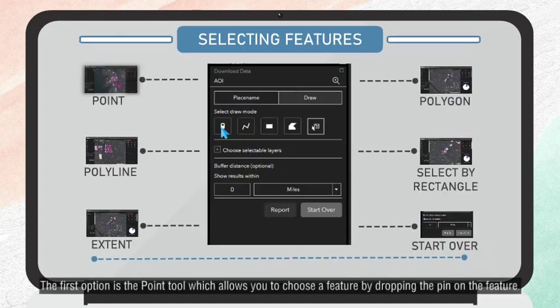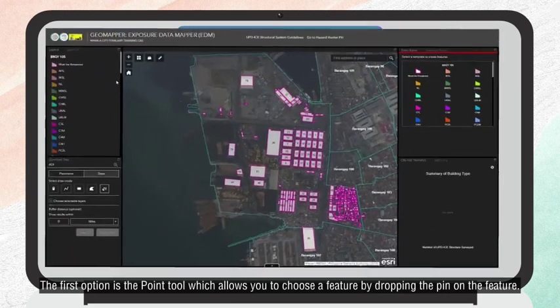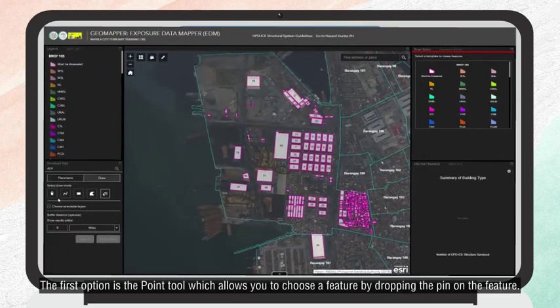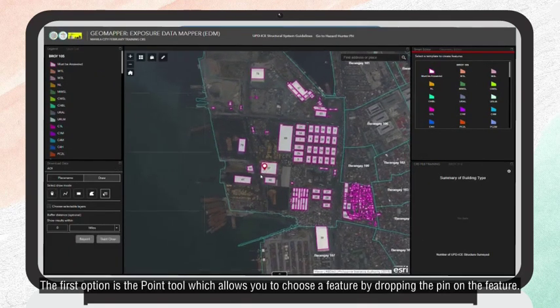The first option is the Point tool, which allows you to choose a feature by dropping the pin on the feature.